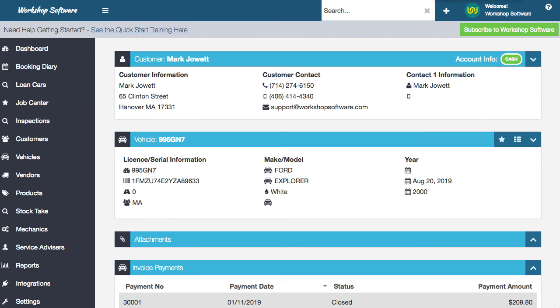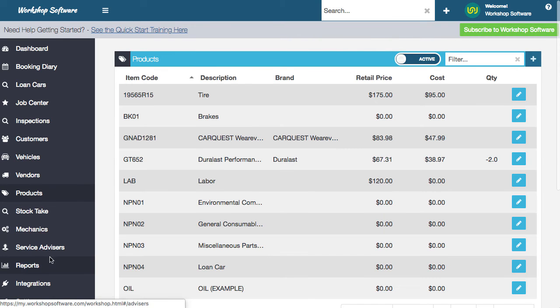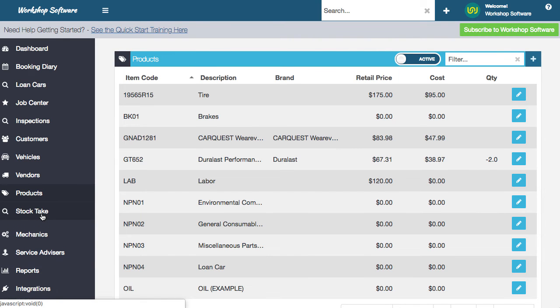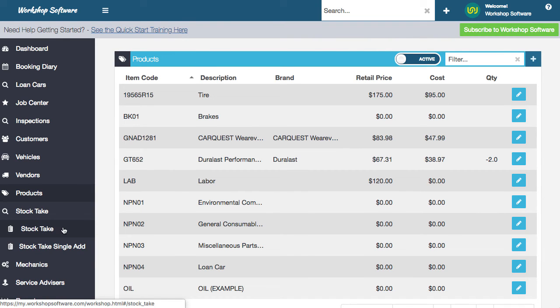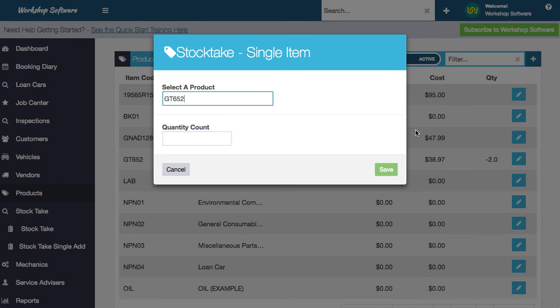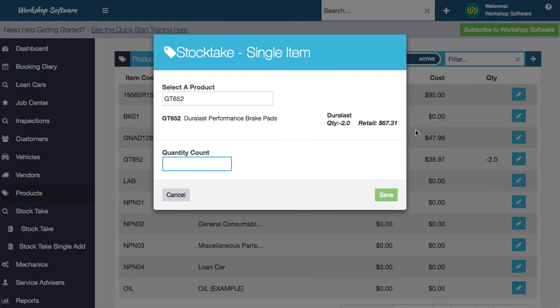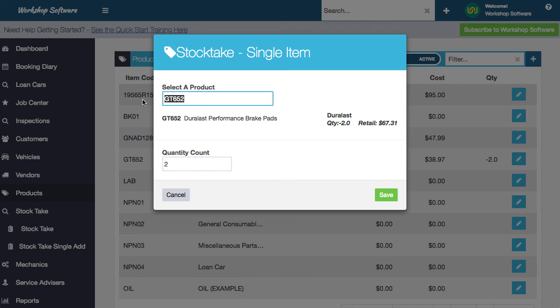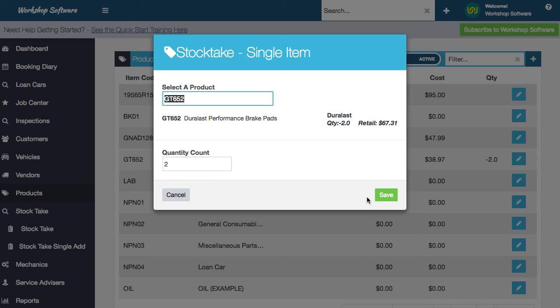One other cool little thing that we've actually added in is under the stock take, you've now got a stock take single ad. And what this does is if I put a product in here and I put in a count, I can actually go and save this and that will go into a stock take just for that one product. What's really cool about this is you could scan a barcode, for example. So if you wanted to scan the barcode, it would find the product and put in the count and save, and then get to the next product, scan the products, go and put the count in, save it. And away you go.